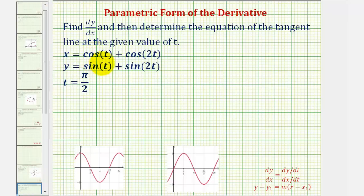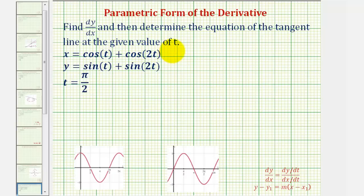In this example, we're given the parametric equations of a plane curve, and asked to find dy/dx, and also the equation of the tangent line at the given value of t. To find the equation of the tangent line, we'll have to find the slope of the tangent line, which we can find by evaluating dy/dx at t equals pi over two, but we'll also have to find the point of tangency.